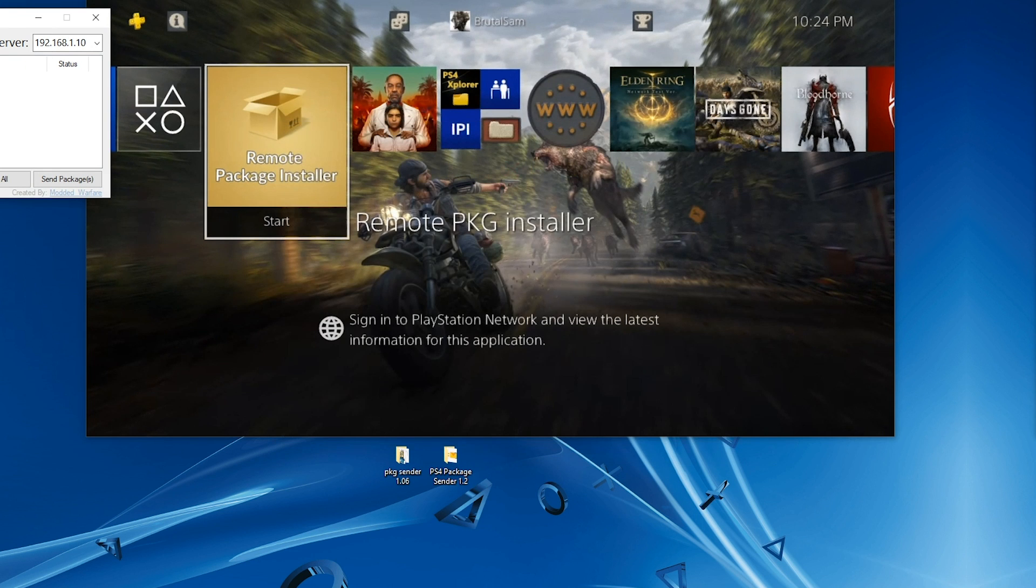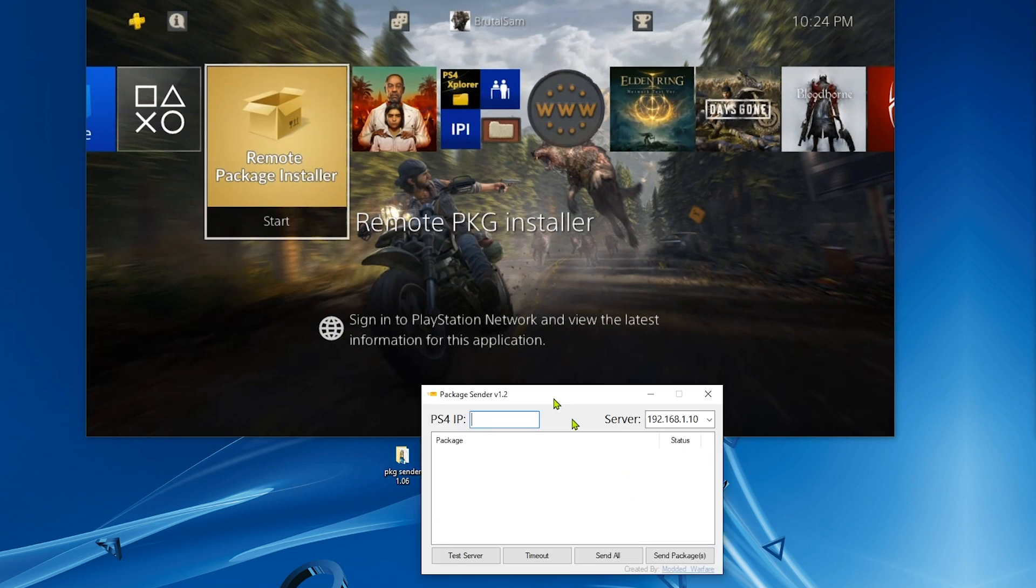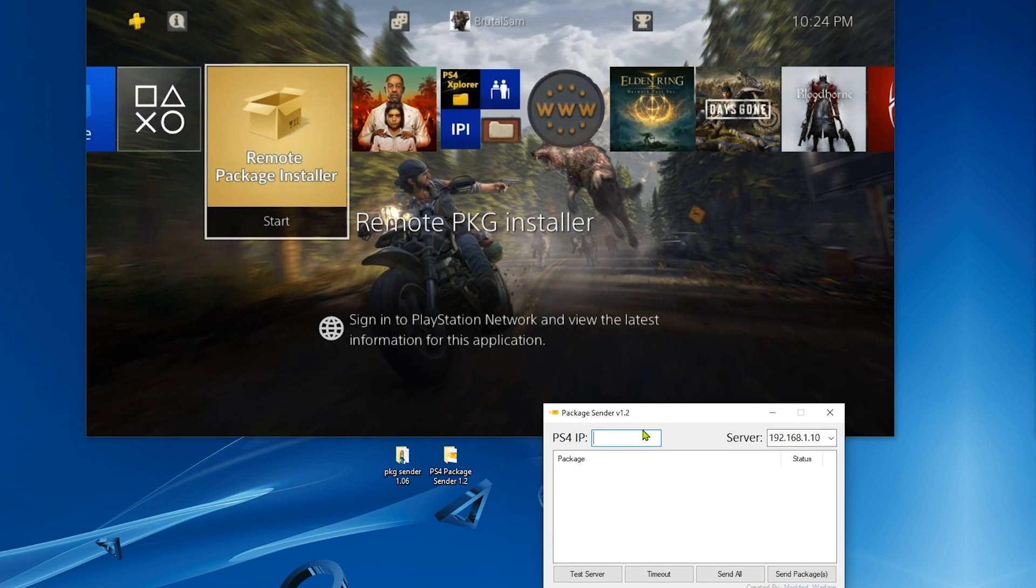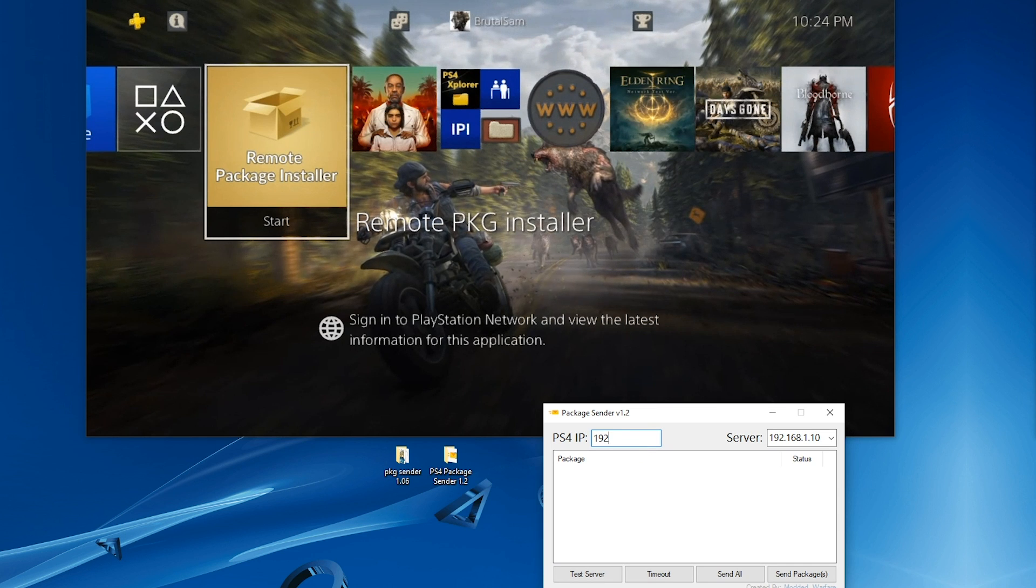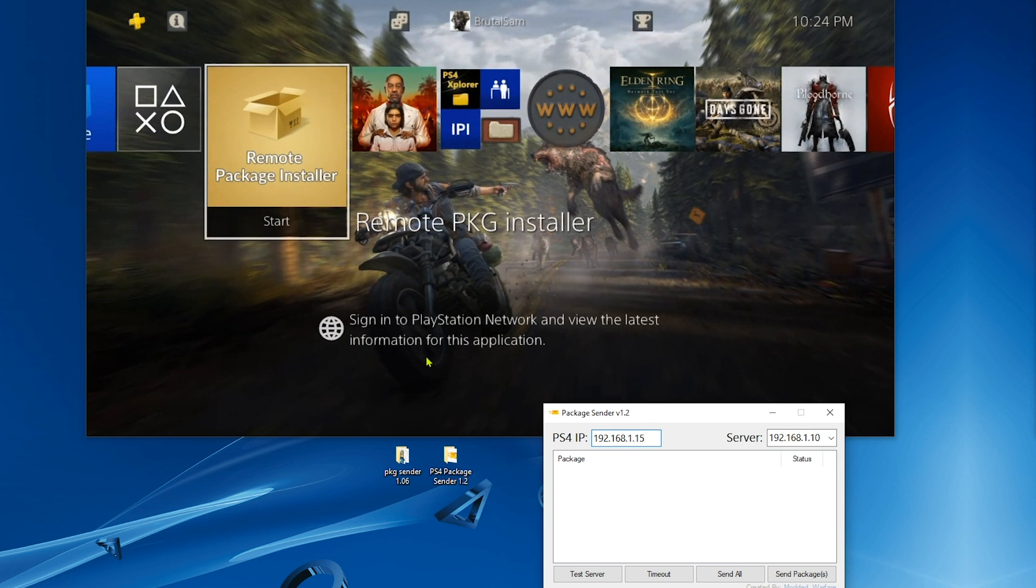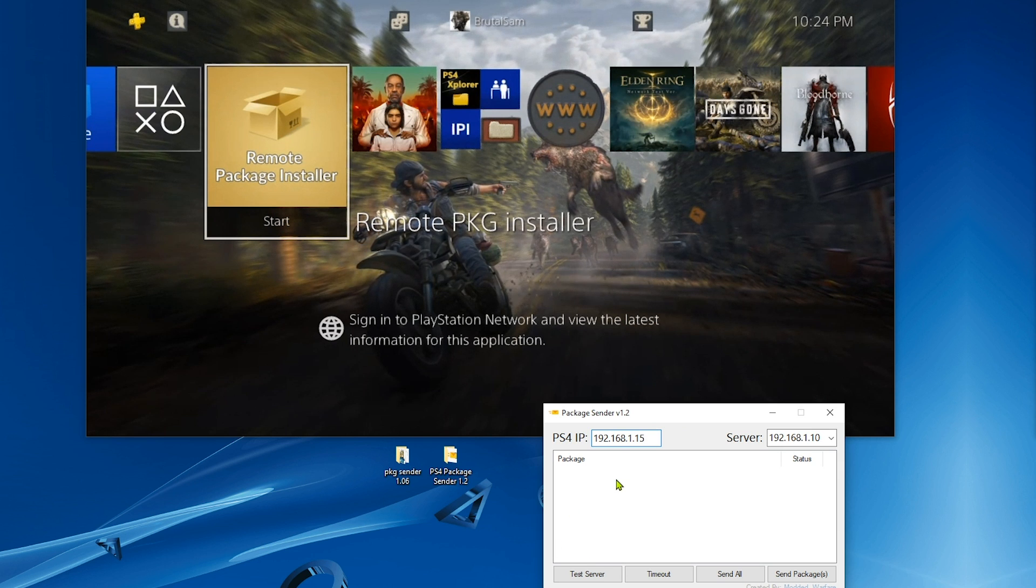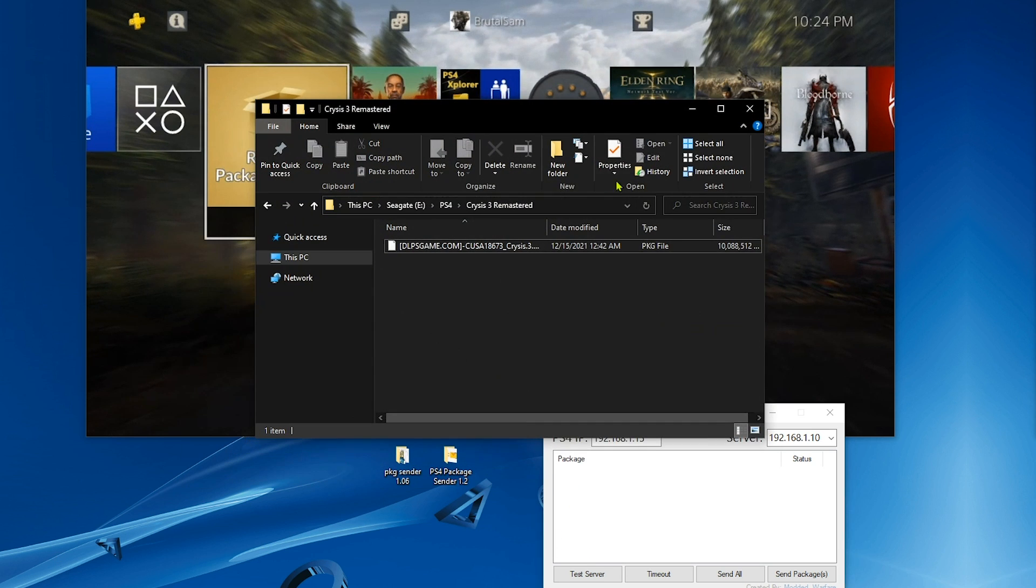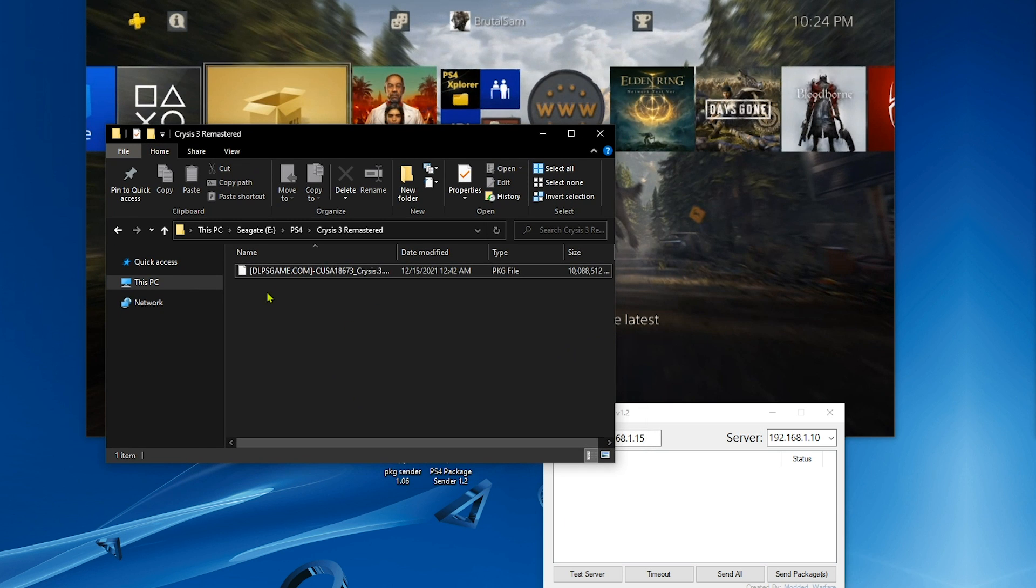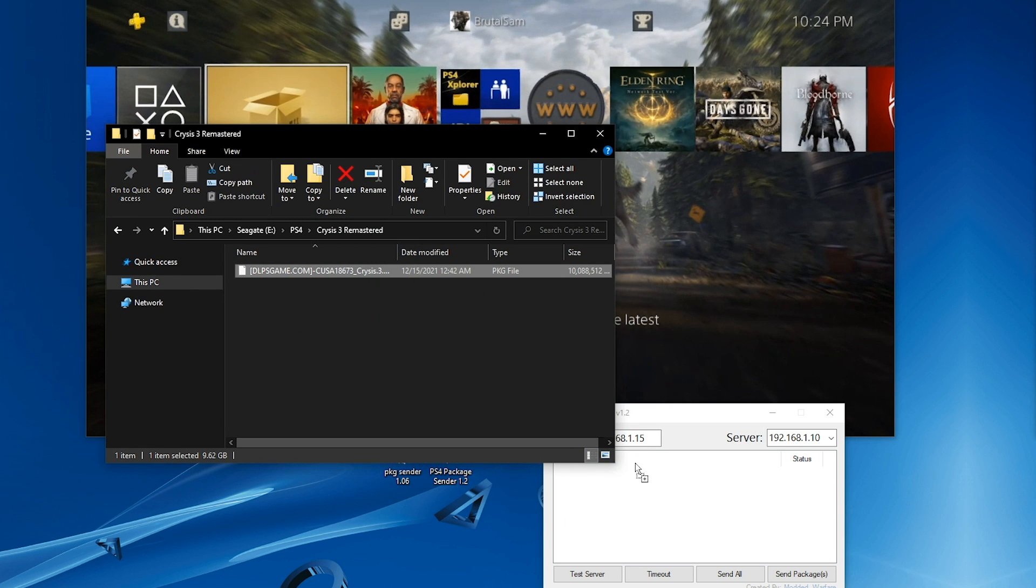All right. Now all you got to do is type the PS4's IP address here and the app is going to save it, so you don't have to type it again next time you run it. Now we go and drag and drop a game package here. I have Crysis 3 here, so drag and drop it here.